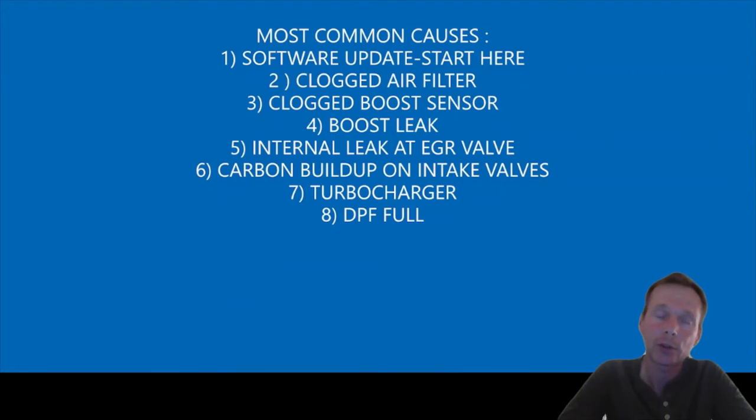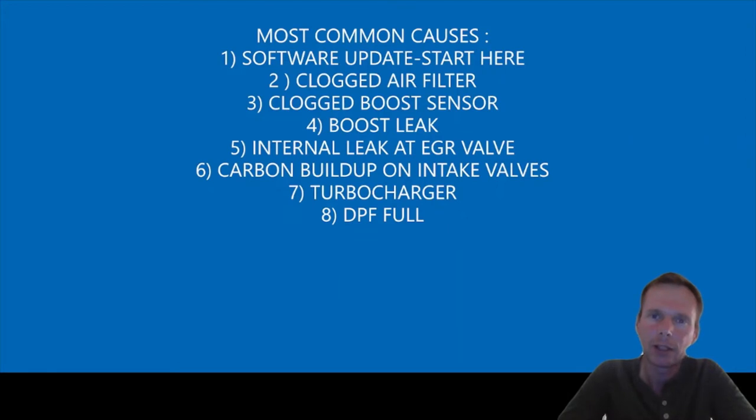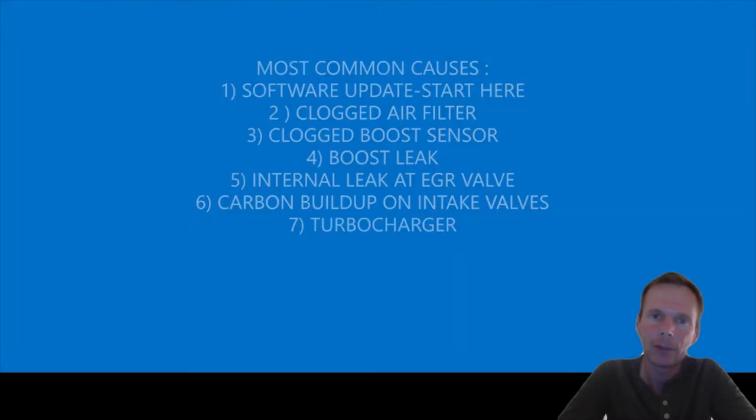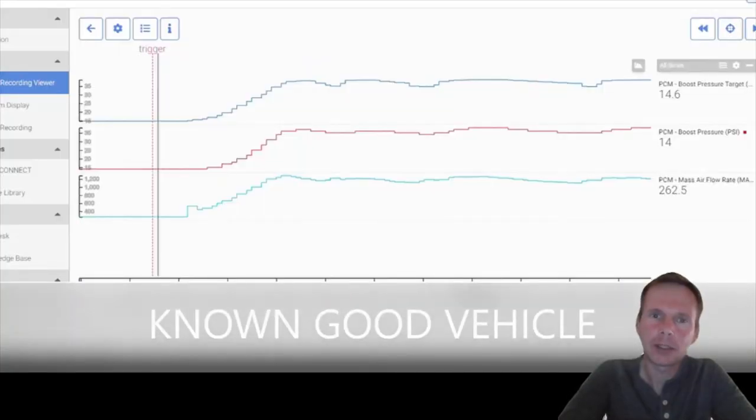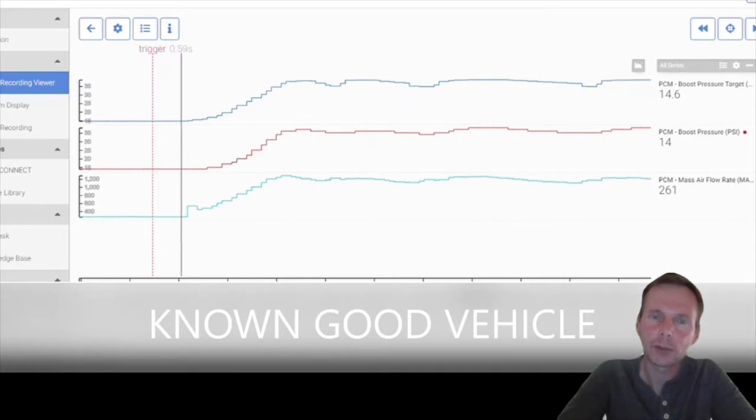So unfortunately on this, if you don't have a good scan tool and you want to clear that code, you would be okay and get your boost back. But when you're in limp mode with the underboost code, it could be many, many key cycles and drive events for that turbocharger to start working again.